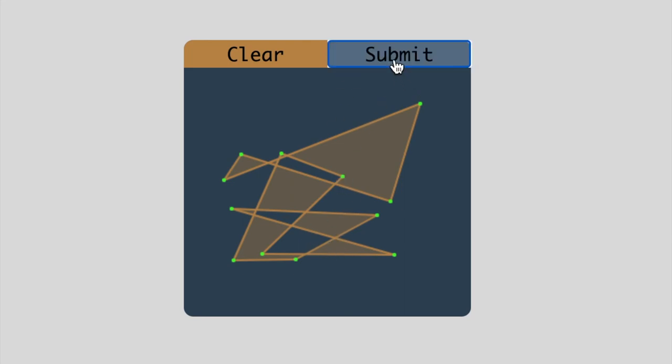When I click Submit, you can't see it—it's actually off-screen—but there's a dialog that confirms that I've created a puzzle successfully. Now that's been uploaded to the MySQL database. This puzzle that I've created here can be pulled down at random as players play the game.